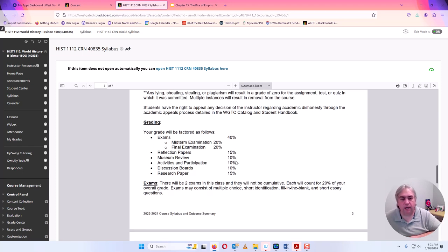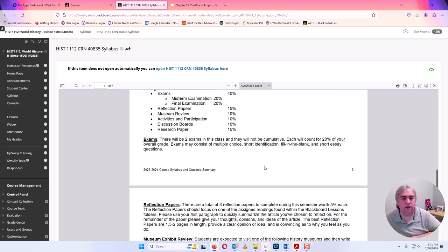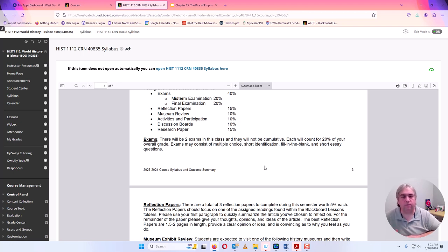Here's your grading. There are two tests: a midterm and a final exam. There are three short papers called reflection papers. There is a museum review, meaning you will have to go to a museum. There are weekly activities and quizzes, weekly discussion boards, and then a research paper that will take the entire semester. I'll give you updates throughout the semester on what you need to do.